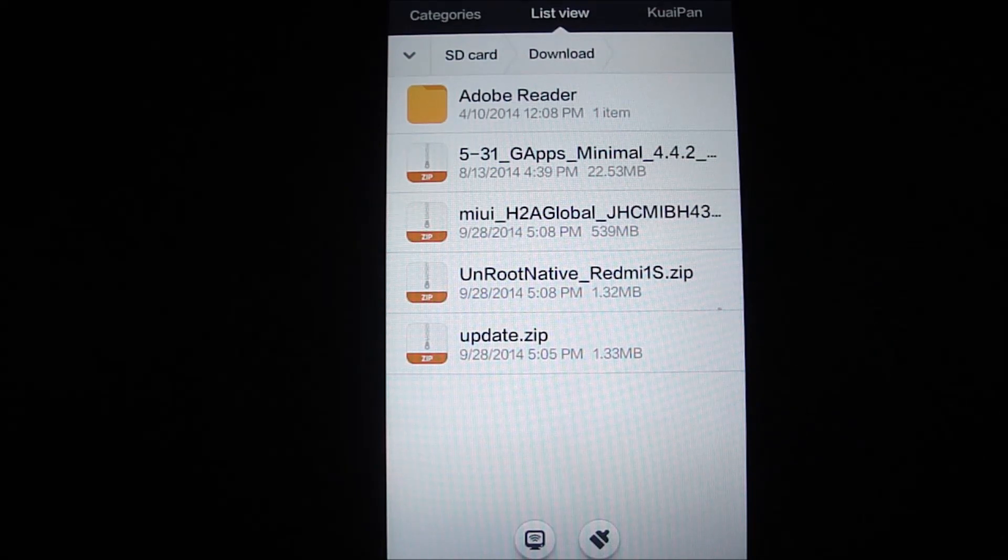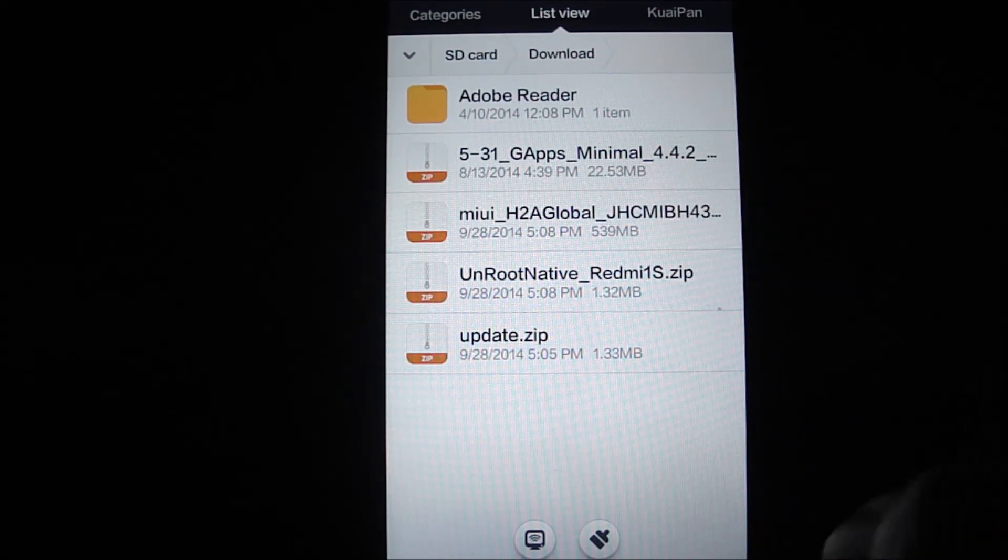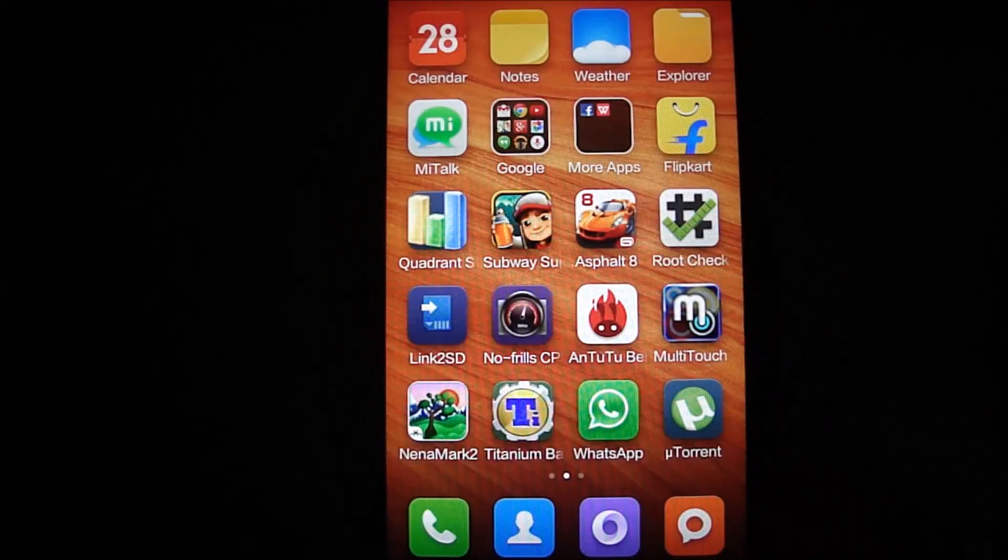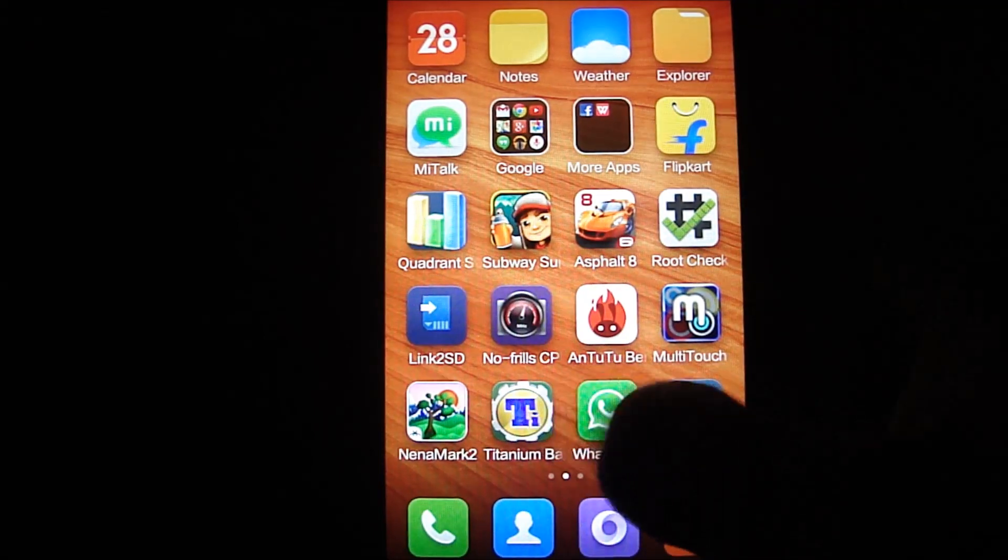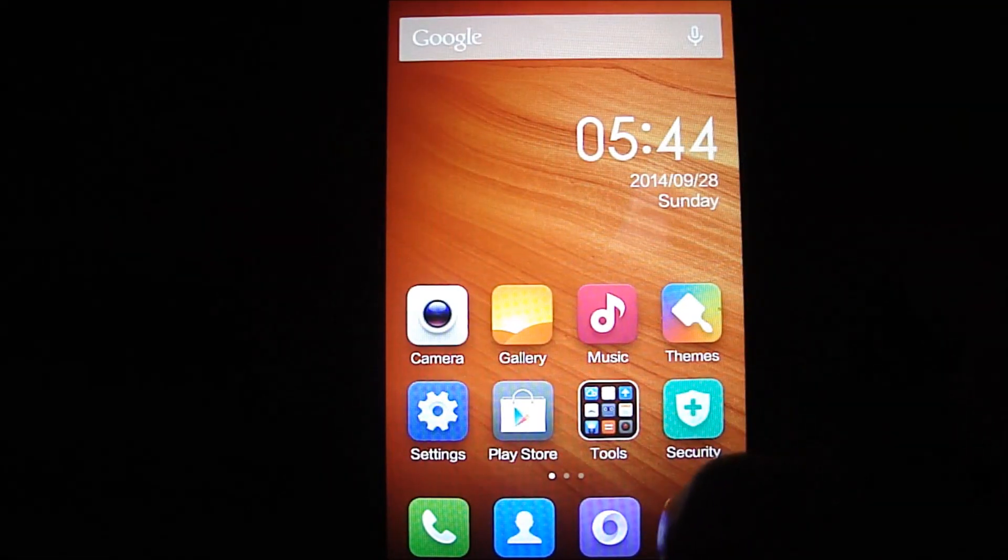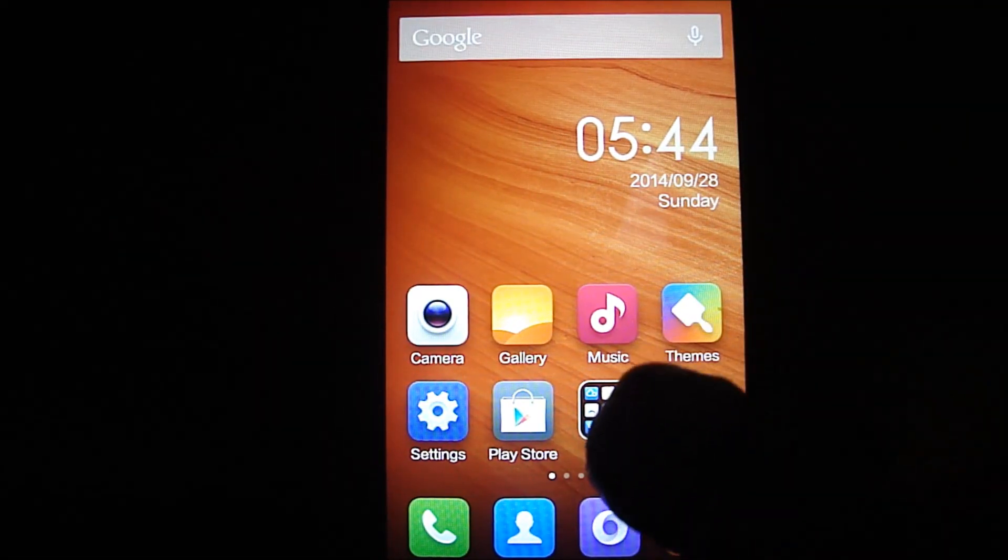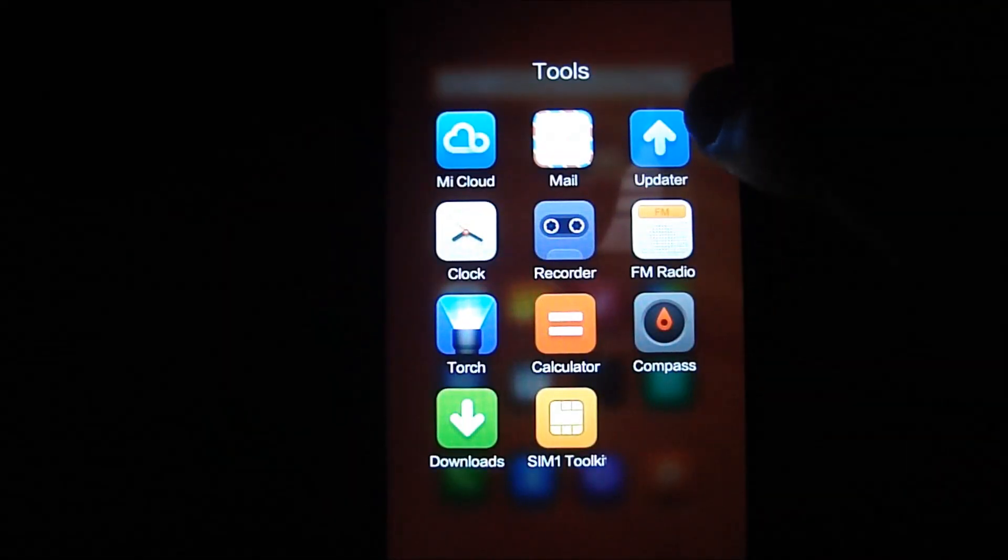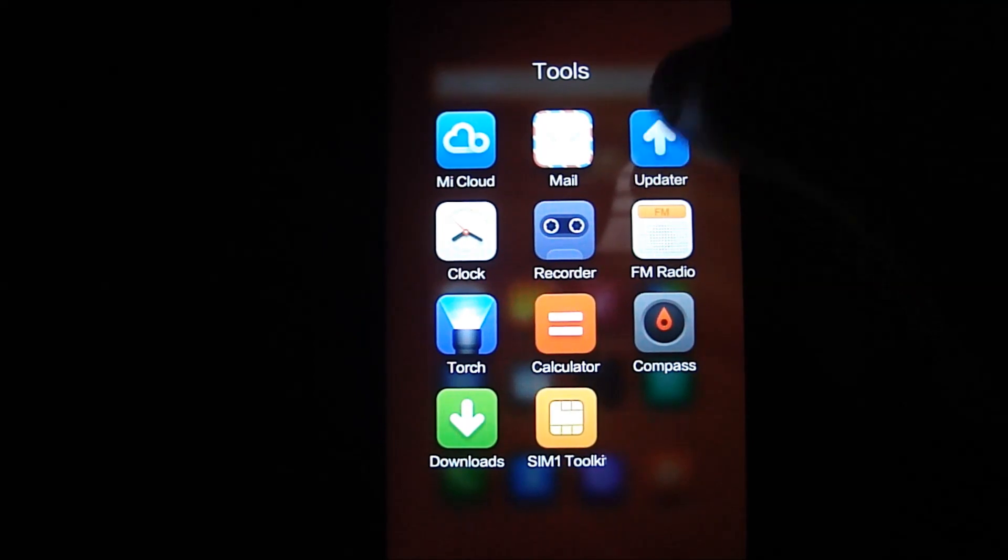There you can see MIUI H2A global with a couple of alphabets, 43.0.zip file. Let's go ahead and update this rooted, non-OTA updatable Redmi 1S to the latest version.